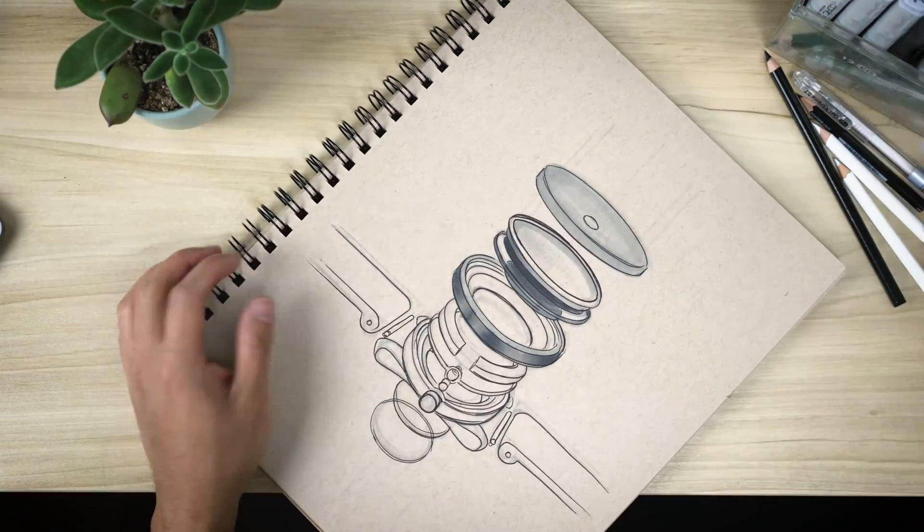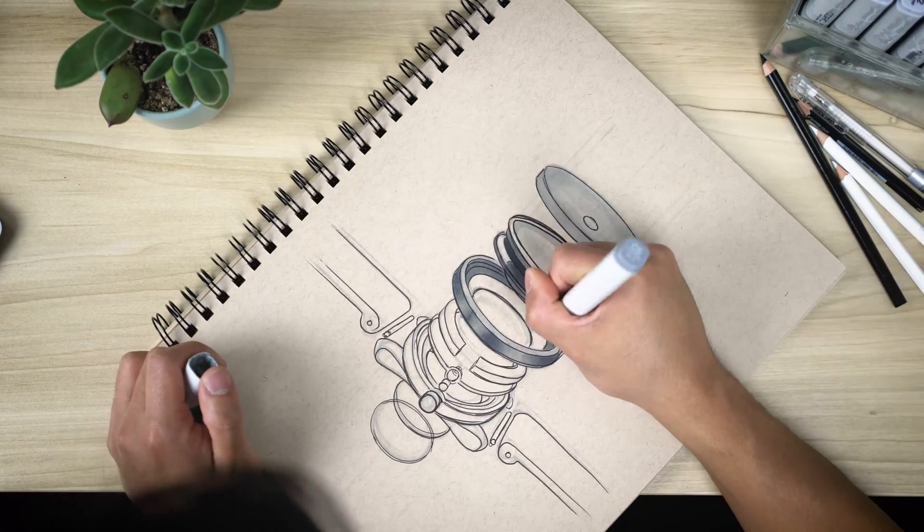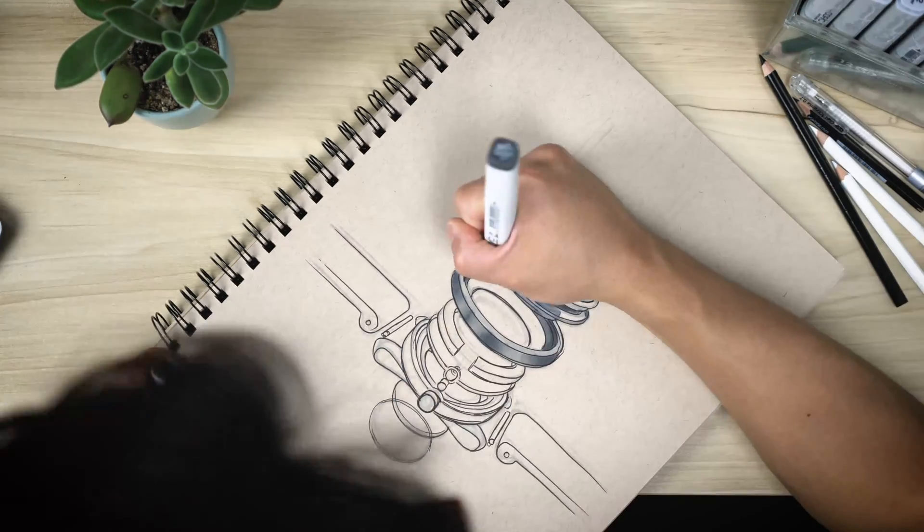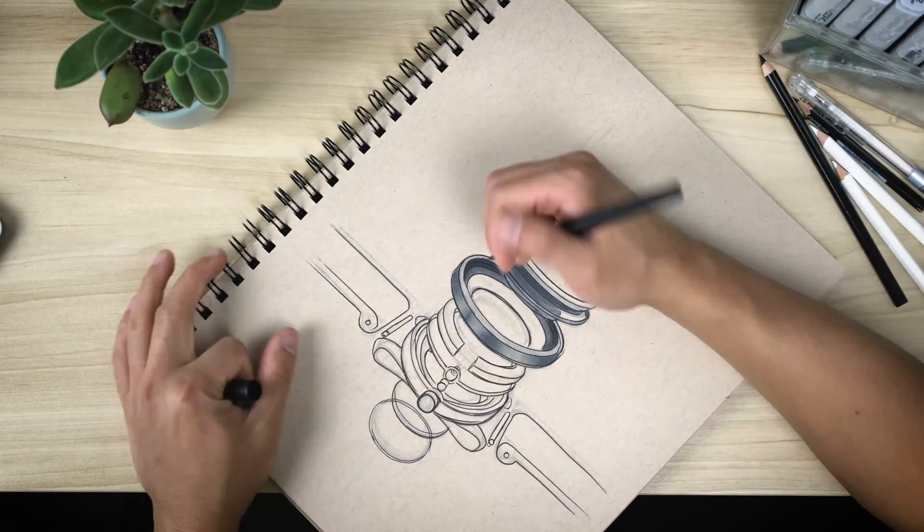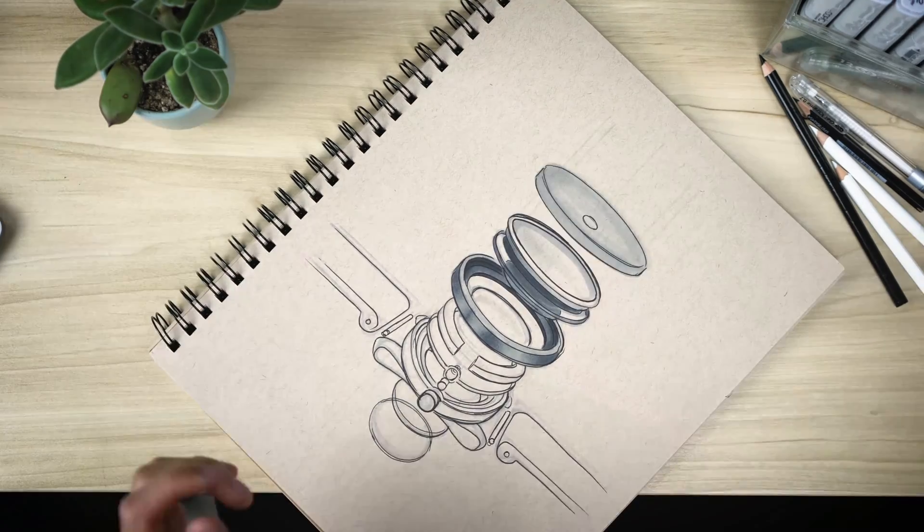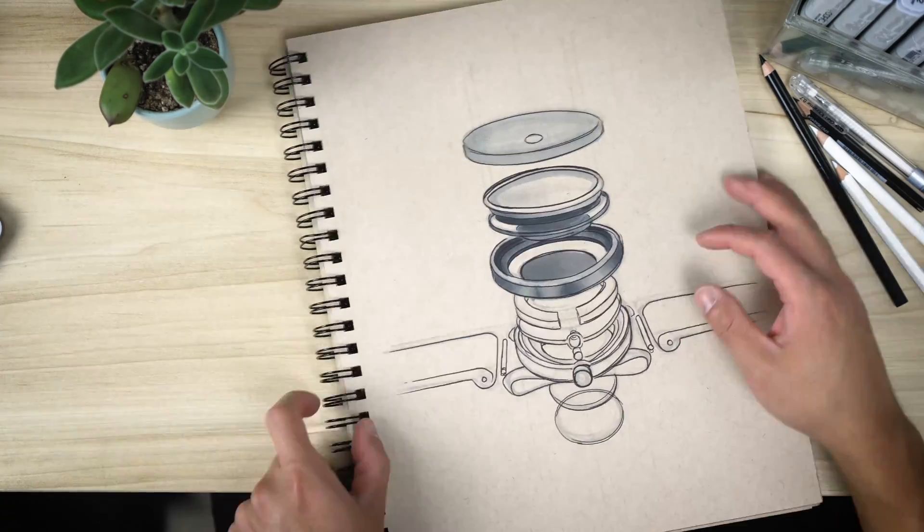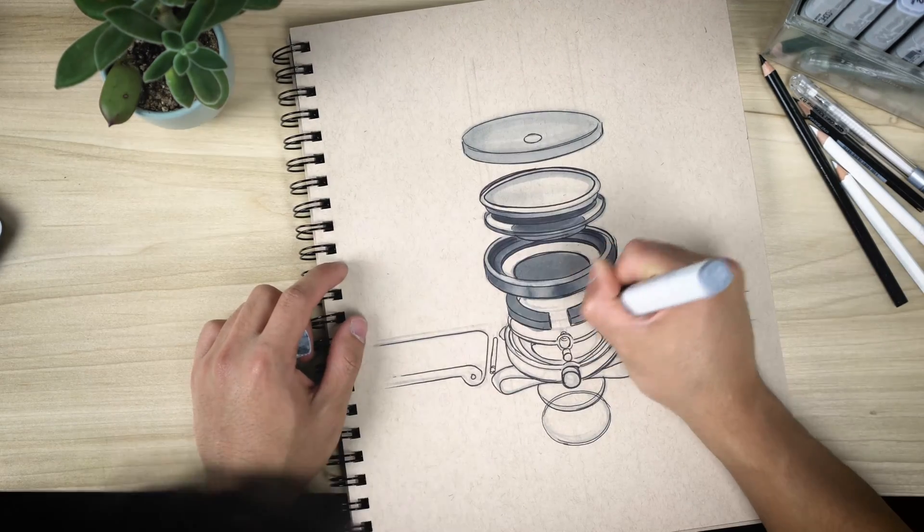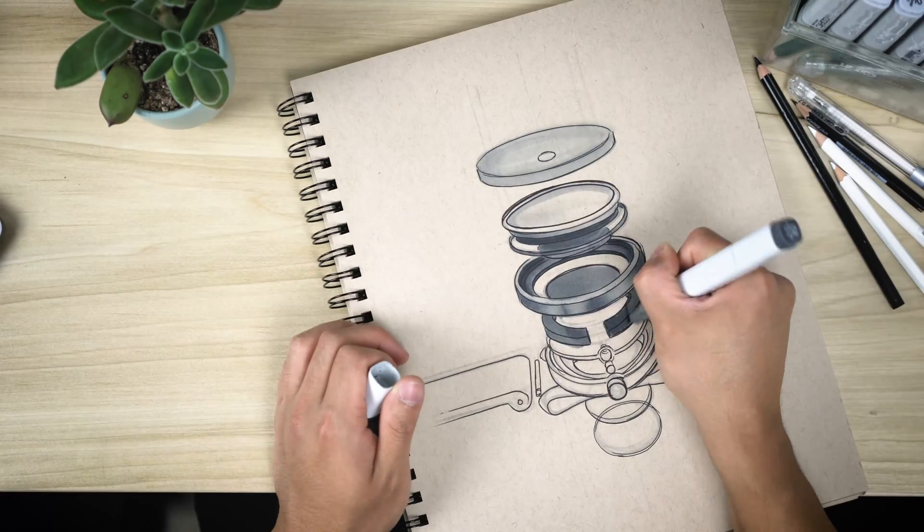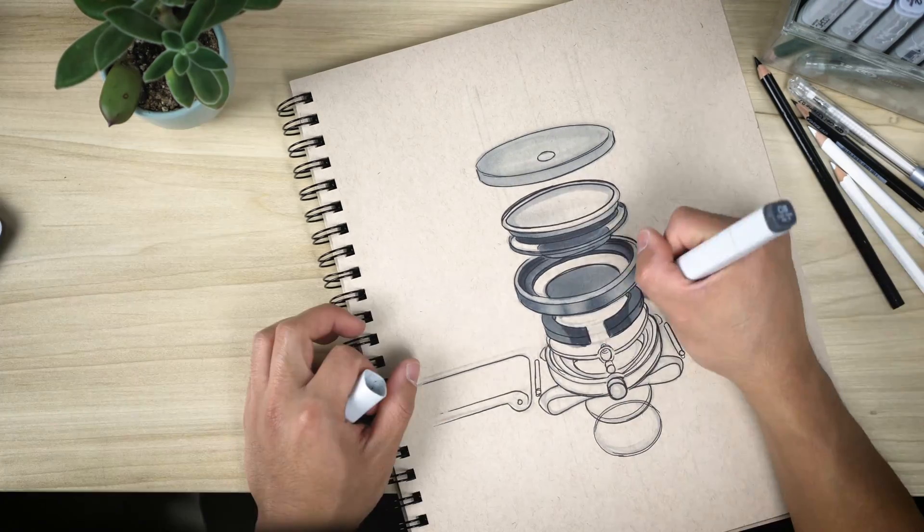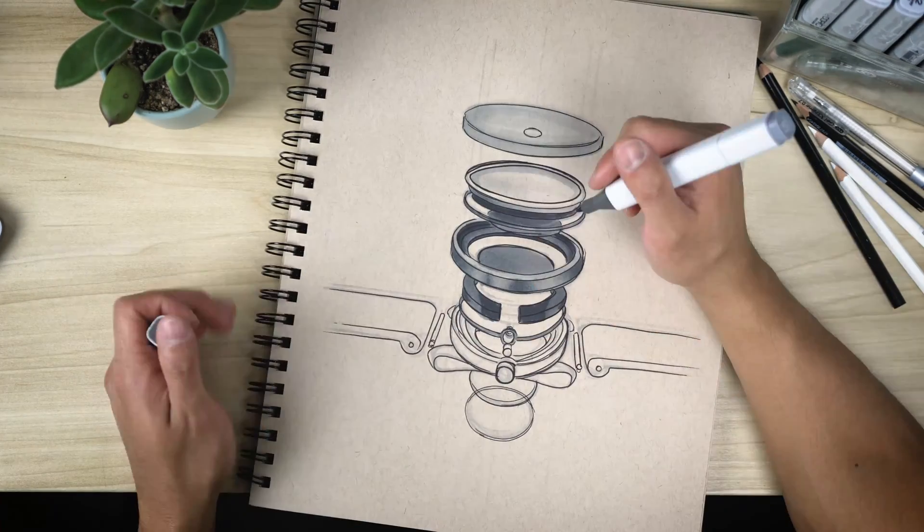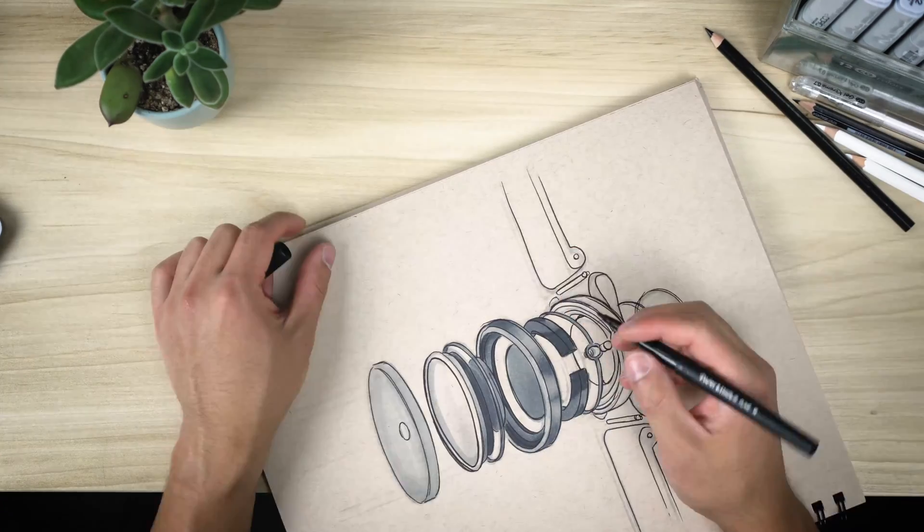So as we work our way through each of the components, I like to start with a lighter marker to set a base layer of color, and work my way up with a darker marker. For each of these components, you have to remember that they're different materials, and they have shadows cast on one another.